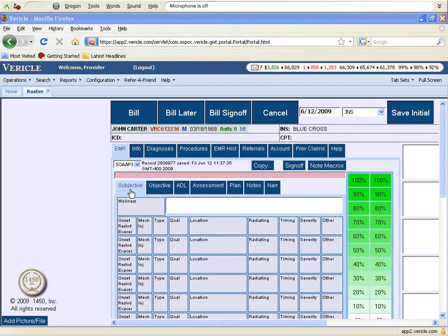This video will demonstrate how well Dragon Medical 10 works within the SOAP Notes section of Verical, an online medical billing network.